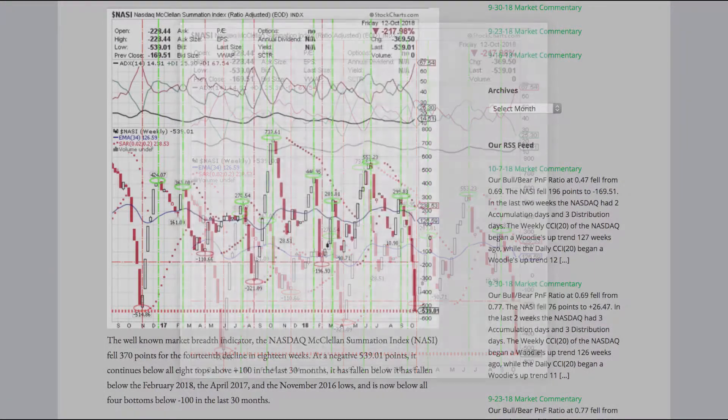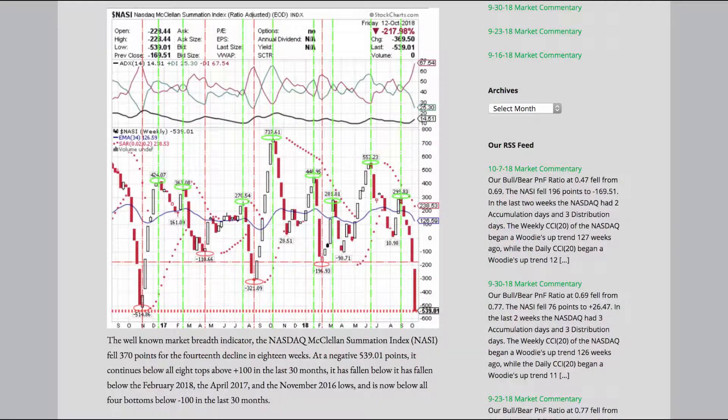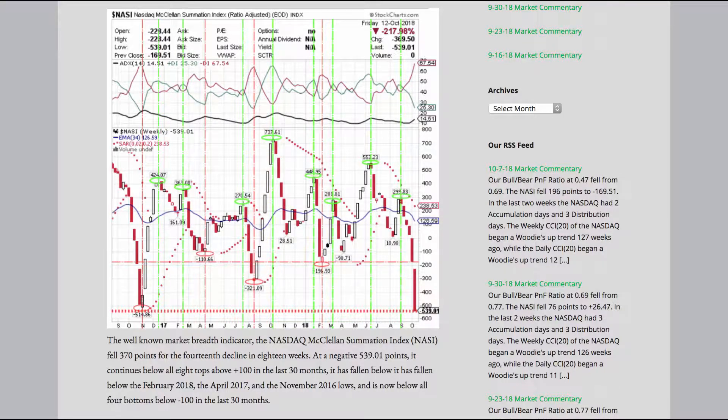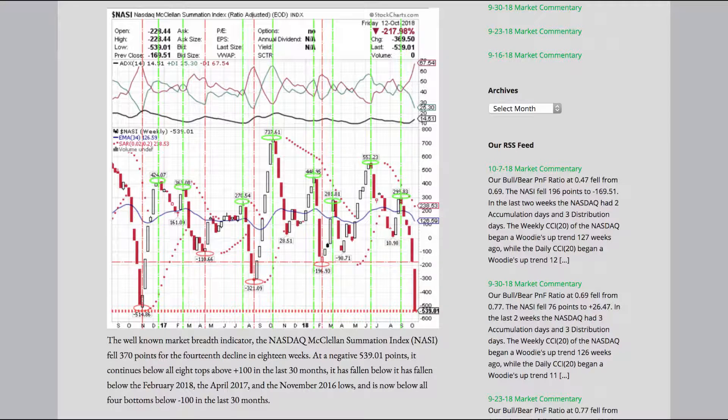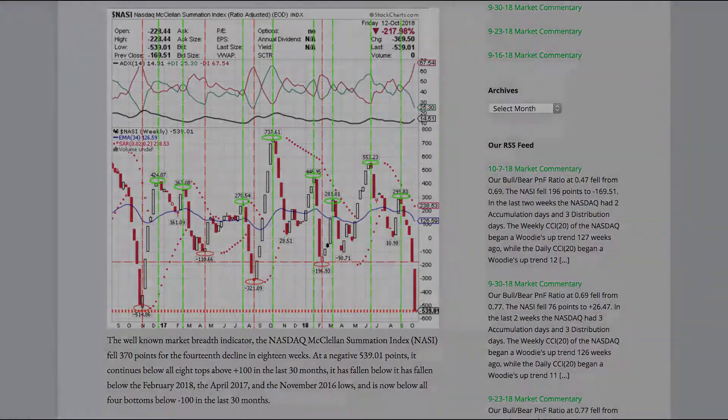The well-known market breadth indicator, the NASDAQ McClellan Summation Index, fell 370 points for the 14th decline in 18 weeks. At a negative 539.01 points, it continues below all eight tops above plus 100 in the last 30 months. It has fallen below the February 2018, the April 2017, and the November 2016 lows, and is now below all four bottoms below minus 100 in the last 30 months.